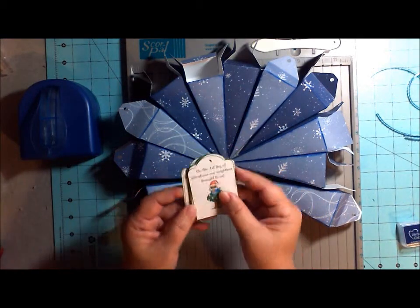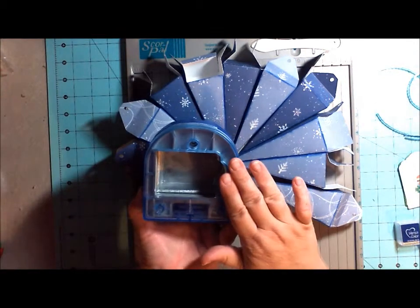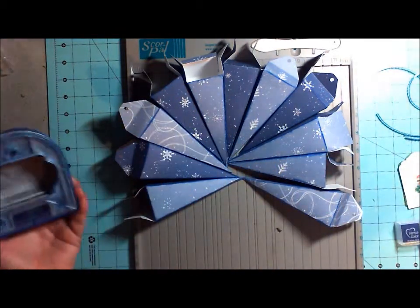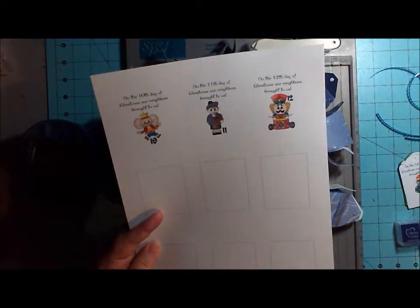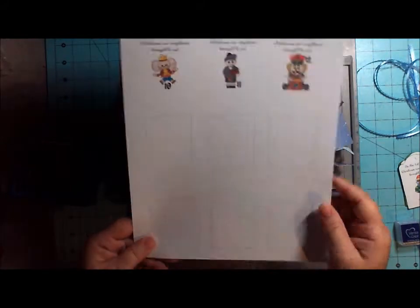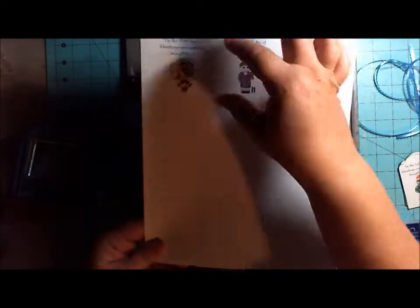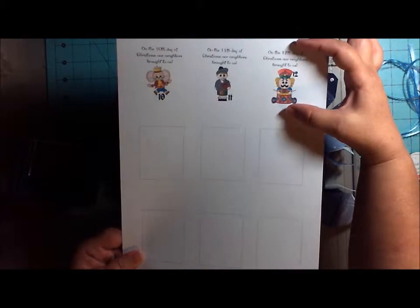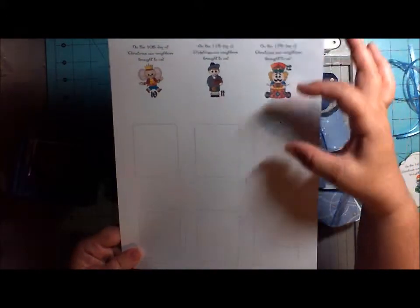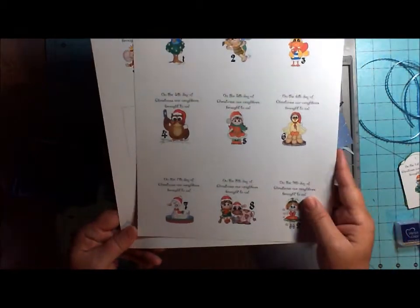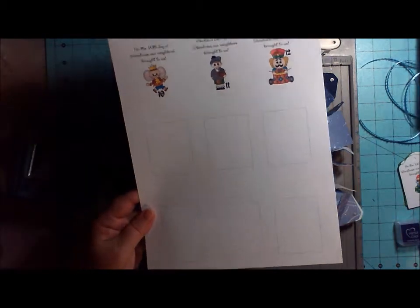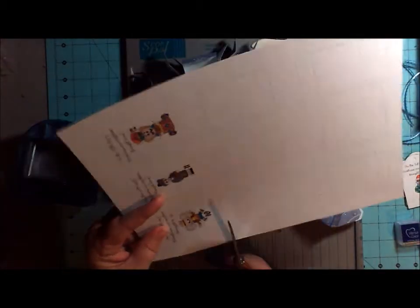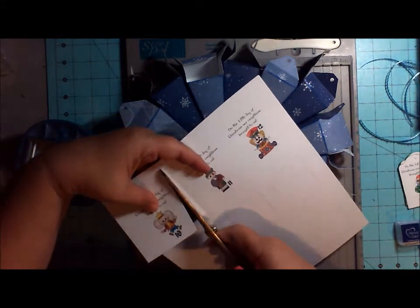The way that I made these tags is I have this Creative Memories Tag Maker and I measured the inside of it to see what the size was. I went into my program that I do my digitals on and I put square boxes in. Then I came back and I put my little design inside the square box to make sure that it would fit and then I just removed the square boxes. That's how I came up with this. Then what I did is I came back and I cut out the images just like this.